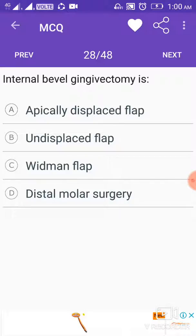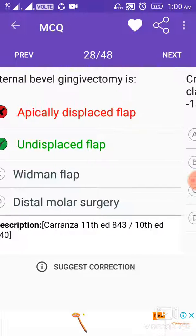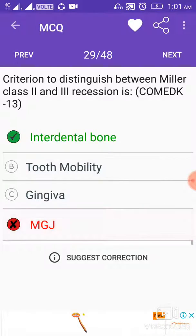Internal bevel gingivectomy answer is undisplaced flap — the undisplaced flap is an internal bevel gingivectomy. The criterion to distinguish between Miller class II and class III recession is interdental bone.